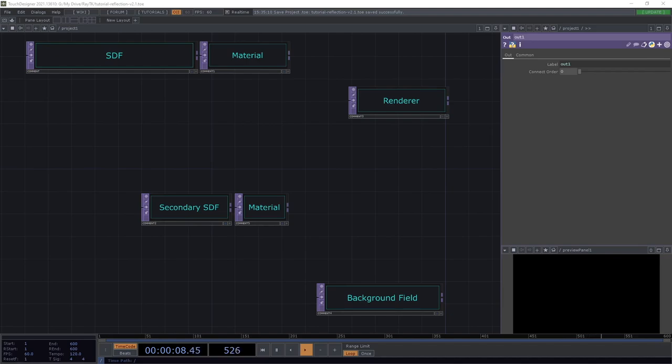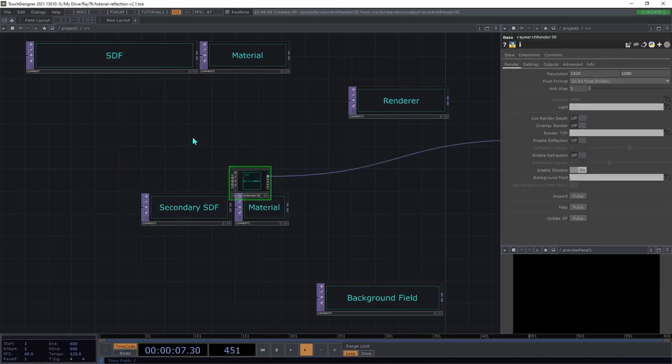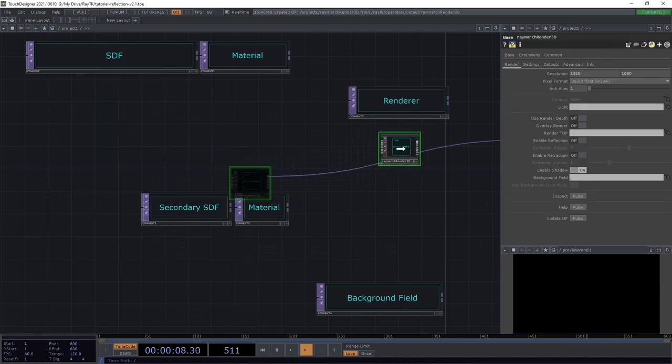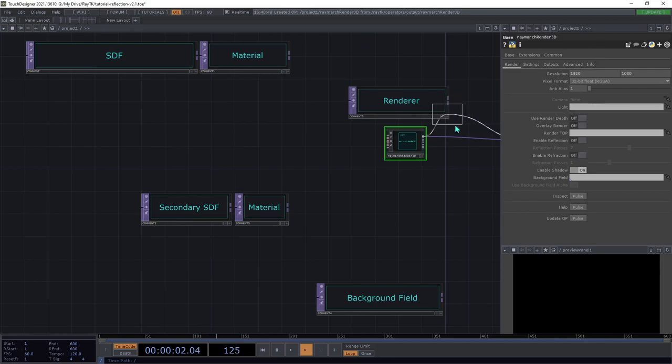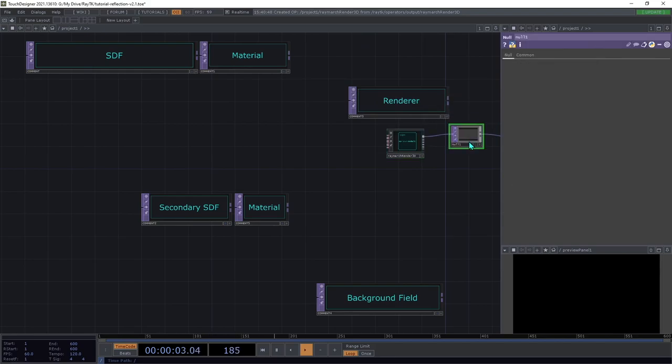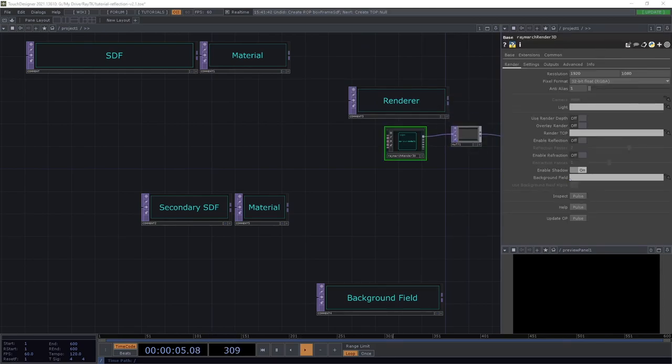Open the palette using the Alt-R shortcut. Create a RaymarchRender3D and add a null top to the output. Next, we're going to set up our SDF.